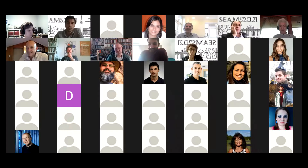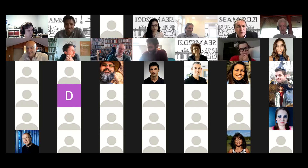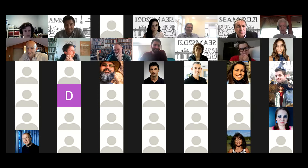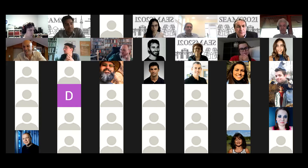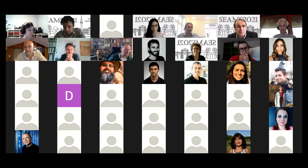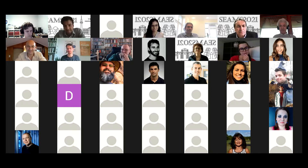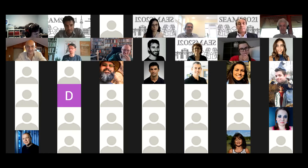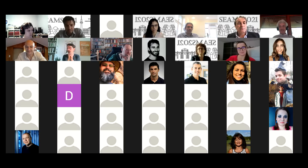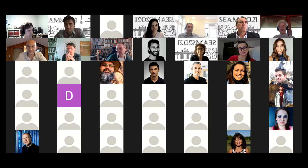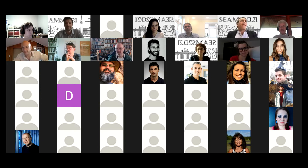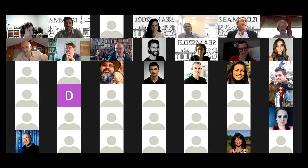The moderator closes the session: it seems we are getting close to the end, so if anyone has a final question this is their last chance; otherwise discussion can continue in the chat on Clowdr. Hearing no further questions, the moderator thanks all presenters and the audience, noting it was an excellent session, and hands back to Rogerio for any organizational announcements.